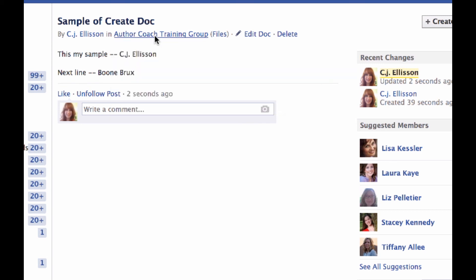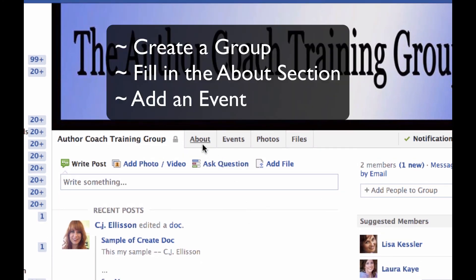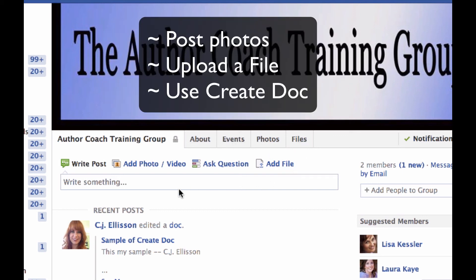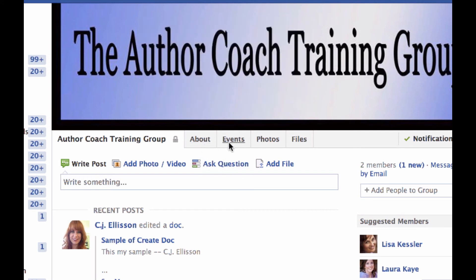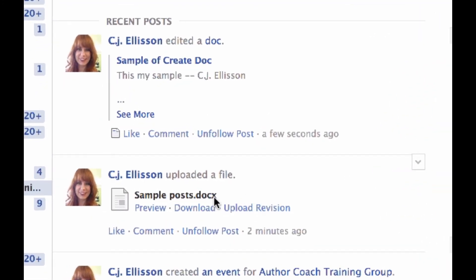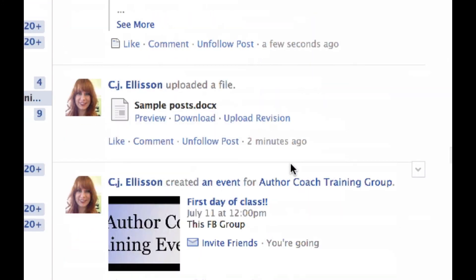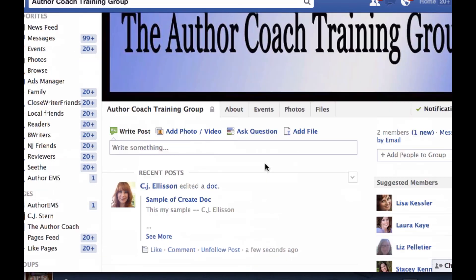Let's go back to the group and bullet point really quick. We have learned: how to create a group, how to fill out the About section, how to do an event in the group, how to post photos in the group, and how to upload files. Your homework is to do every single one of these. Come in and check out the About section — you can alter it, change it, whatever you want. Try doing an event with your name on it, upload a photo, and upload two different types of files.